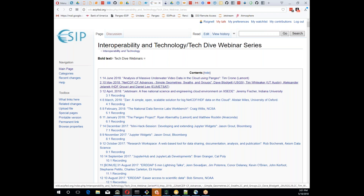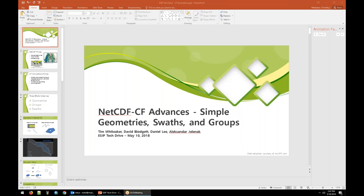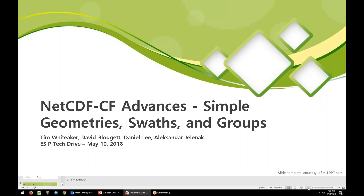We're going to hear from some folks who have been working on adding more data into the common data model, talking about how to handle geometry, swaths, and groups. I'm going to switch it over to Tim Whitaker and make him the presenter. Dave Blodgett would also like to say a few words. Thank you, Rich — it's awesome that you're putting these together. I've really enjoyed this series of talks over the last few months; the recent ones have been really good.